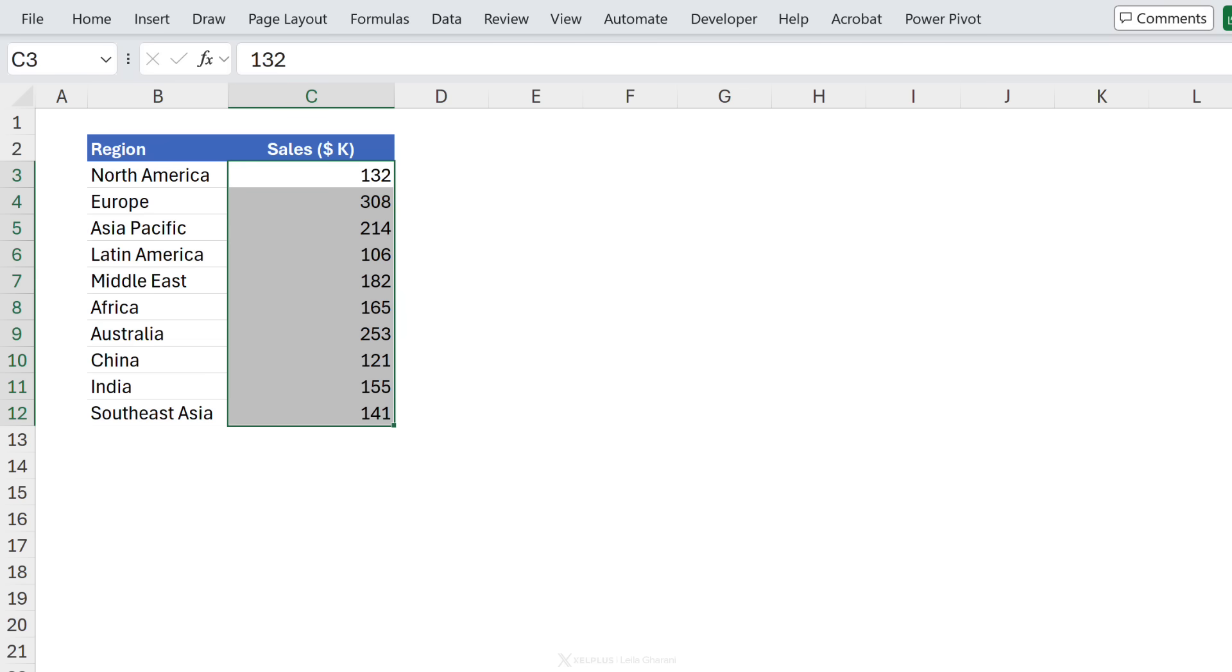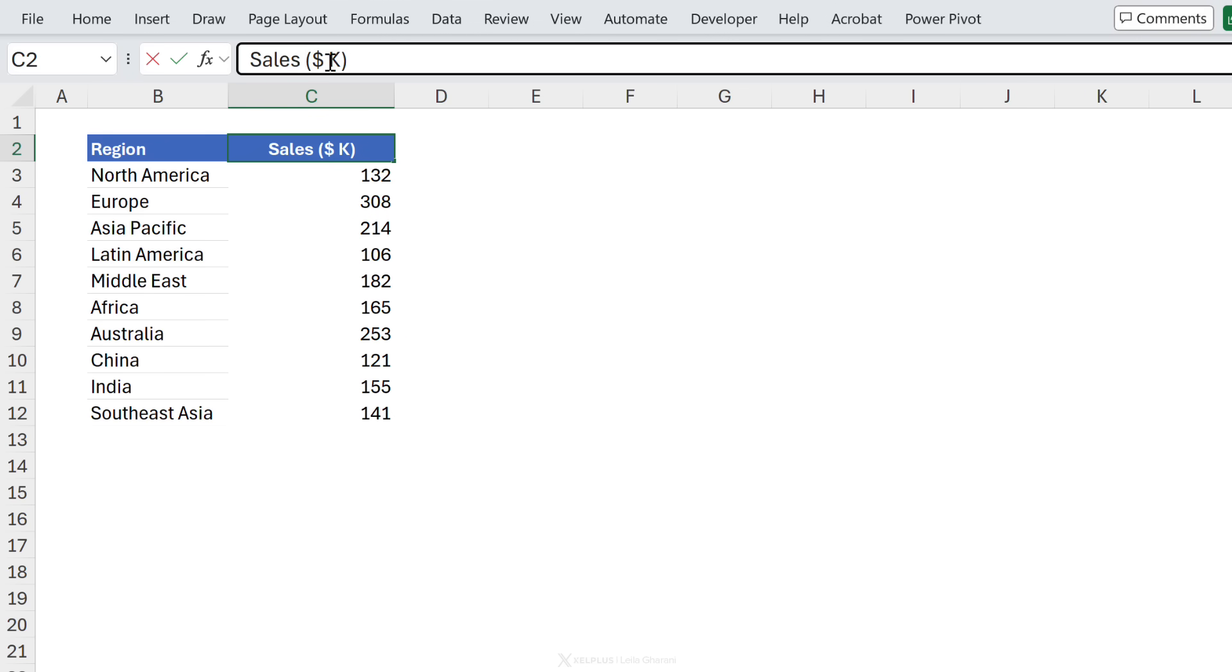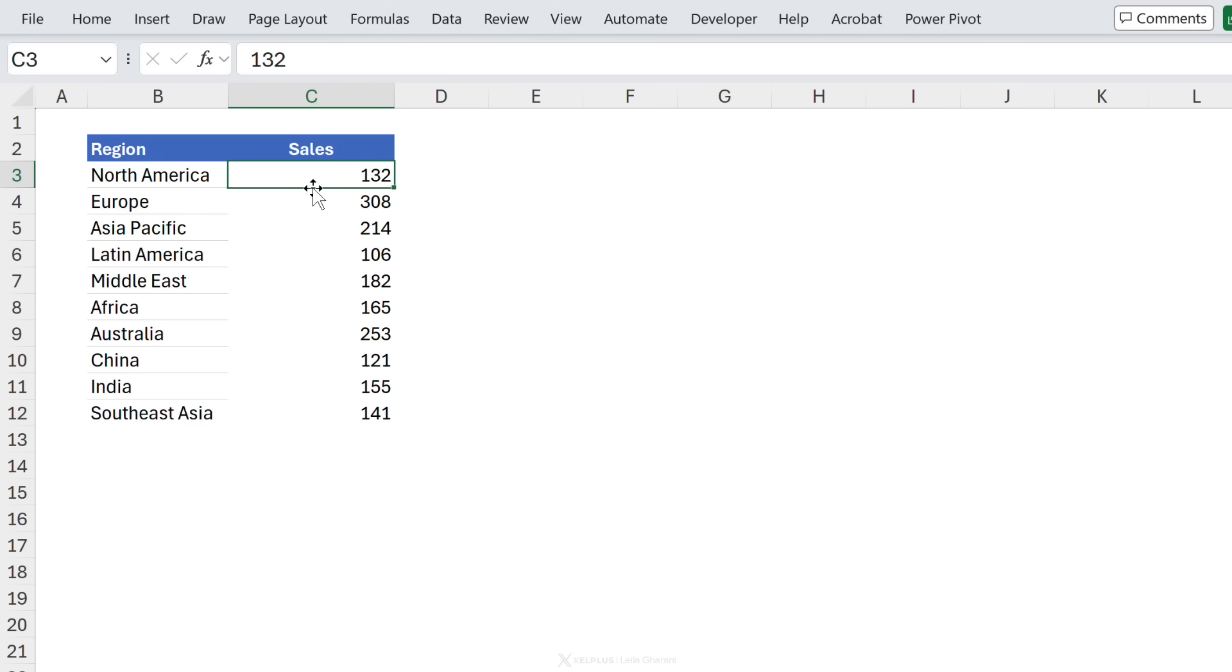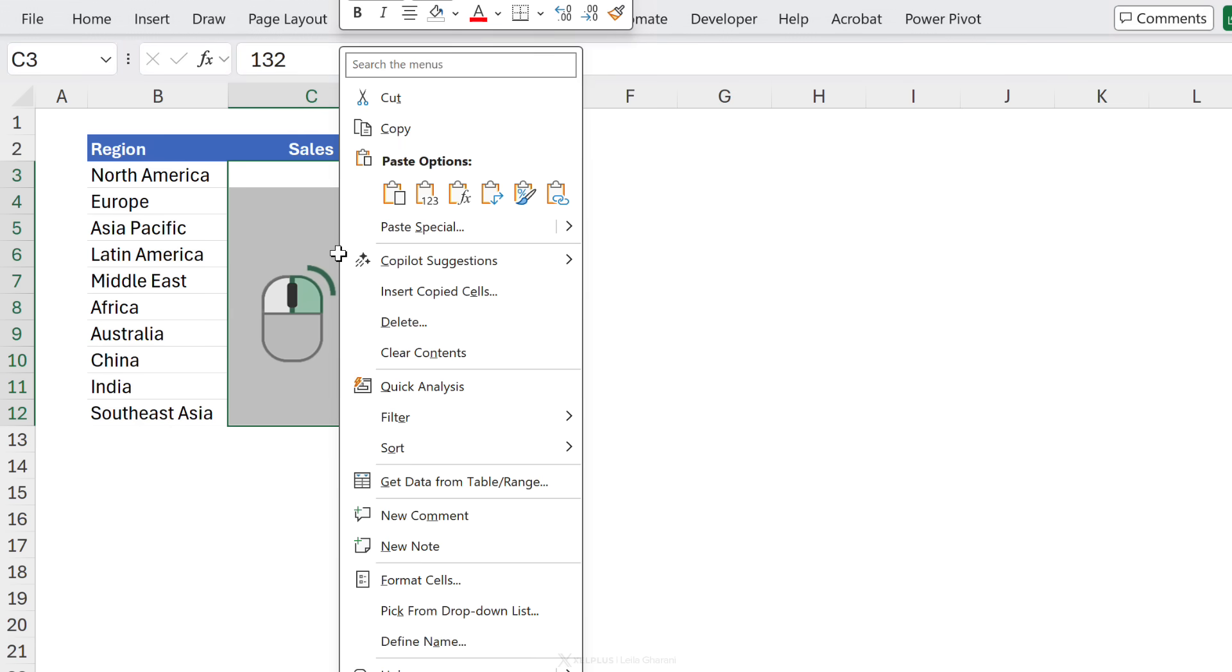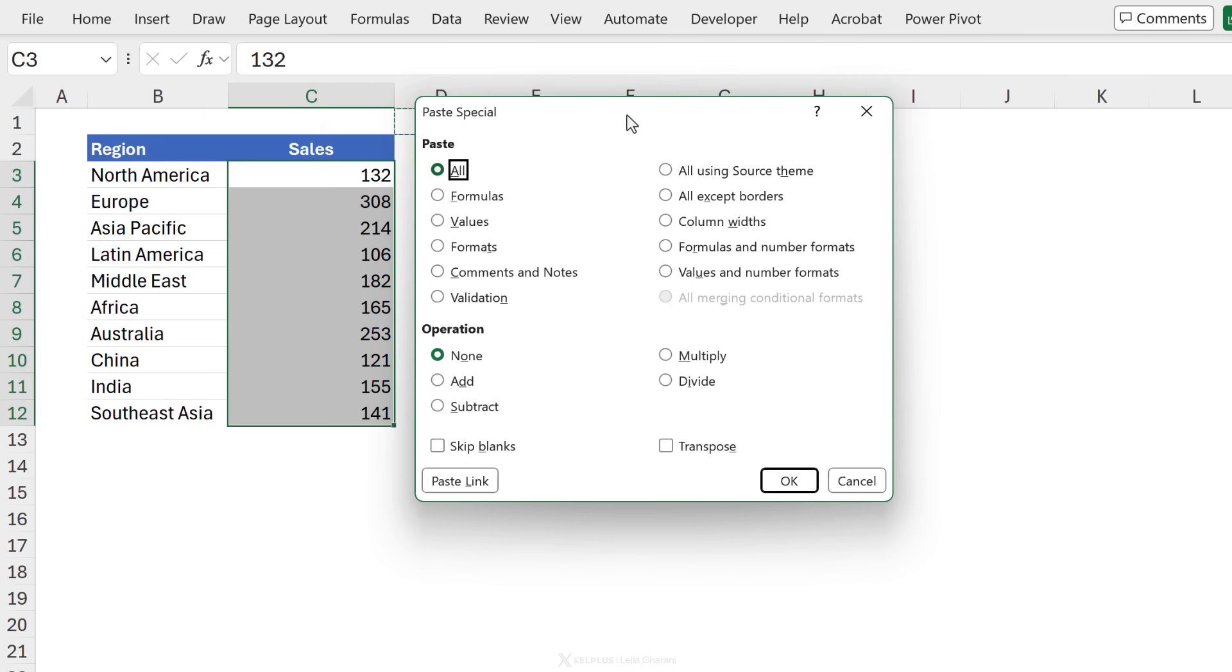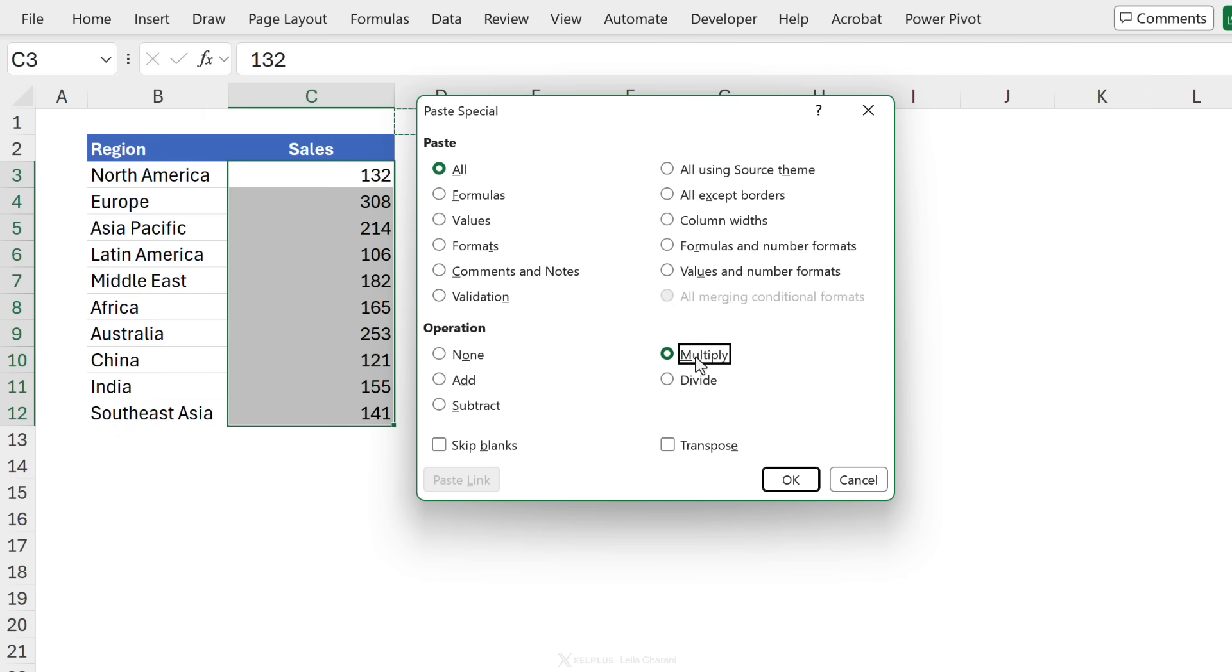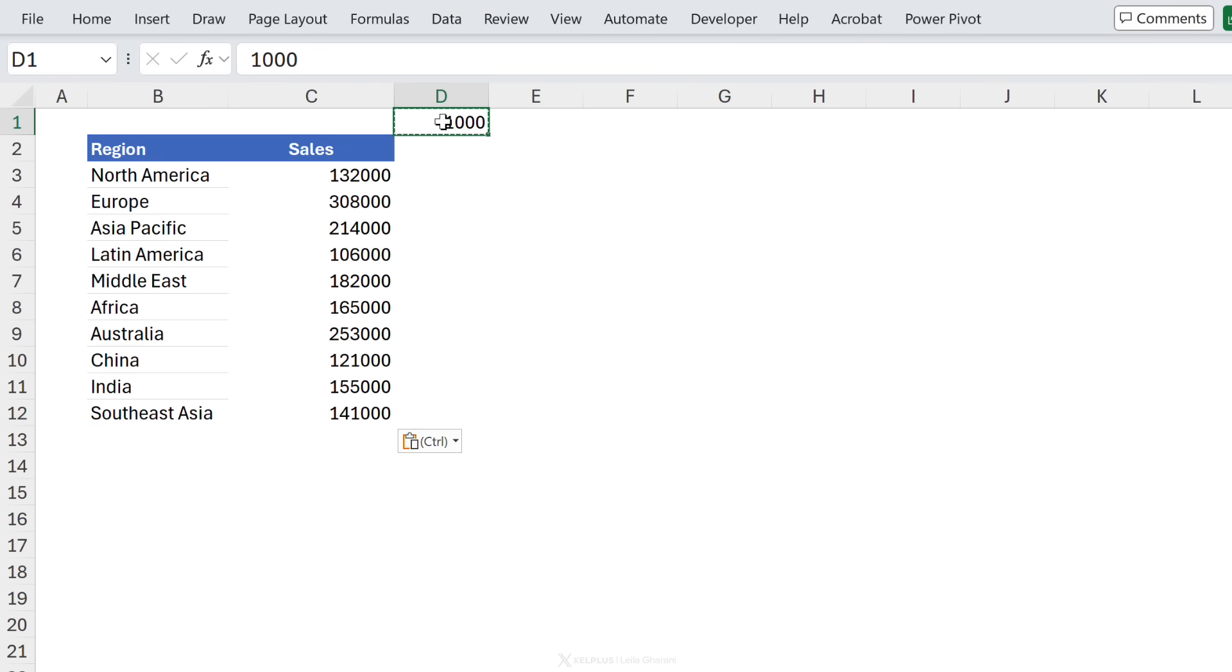Now let's say my boss says well these values should be in thousands. So this should be the full figure. We want to multiply these by a thousand. All you have to do is type a thousand in this cell, press ctrl c, select these, right mouse click, paste special and we are going to multiply. Notice you have these other options as well to subtract or divide if you want to. I'm going to go with multiply, ok this and my values are now in thousands.